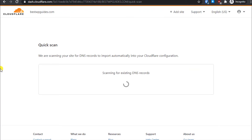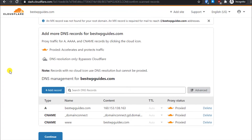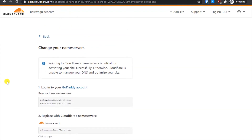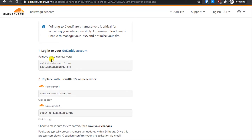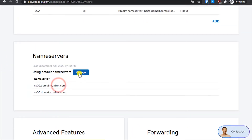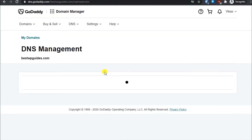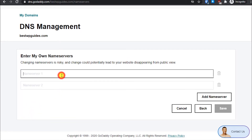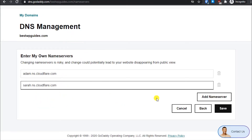Cloudflare will scan your DNS records and automatically fill in the required DNS records. You do not have to modify anything here — just simply click on Continue. Once you have done that, you will see a page telling you to login to your GoDaddy account, remove the existing name servers, and replace them with Cloudflare name servers. Click to copy the Cloudflare name servers, then go to GoDaddy, scroll down, click on the Change option, select Enter My Name Servers (Advanced), and paste both Cloudflare name servers. Then click on Save.